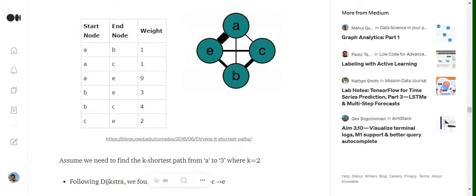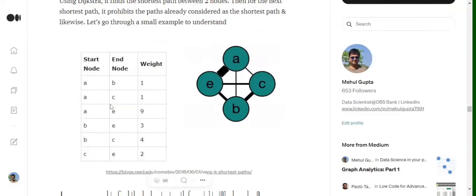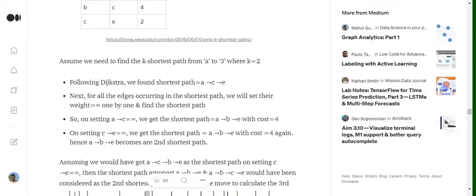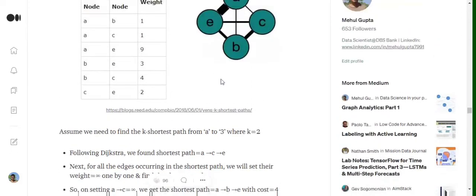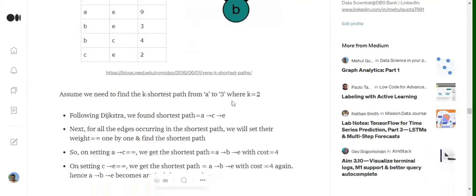There must be some alternate path that is providing us some shorter path. By following Dijkstra and the edge nodes that are present here, we figured out that in the first situation the shortest path is a-c-e. Now we have got the shortest path.